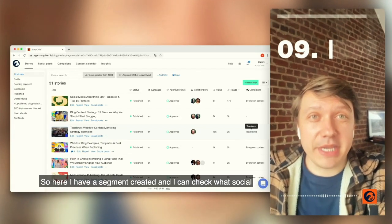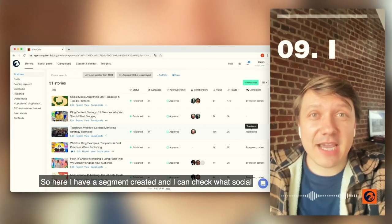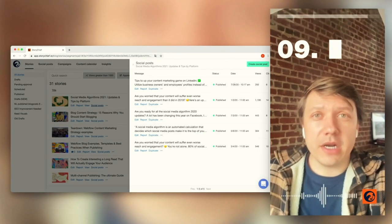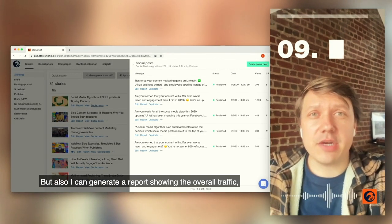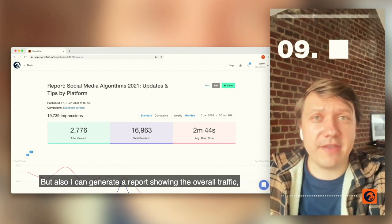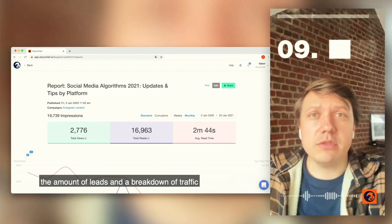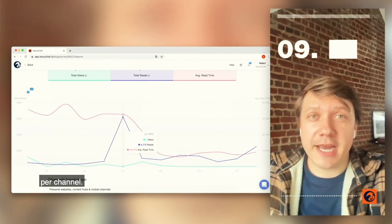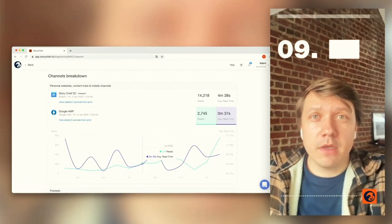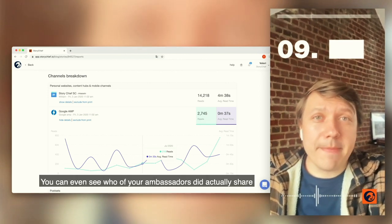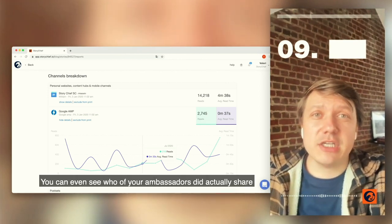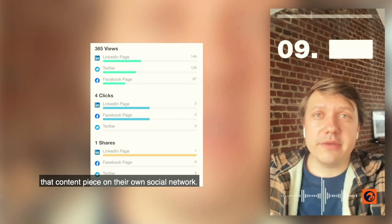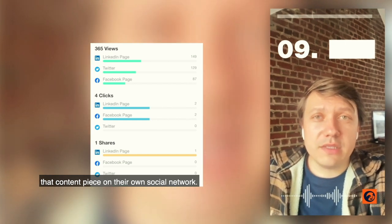Here I have a segment created and I can check what social posts are leading to that story, but I can also generate a report showing the overall traffic, the amount of leads, and a breakdown of traffic per channel. You can even see who of your ambassadors actually shared that content piece on their own social network.